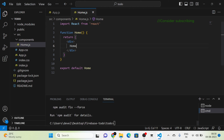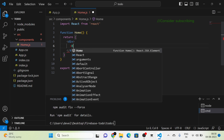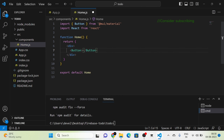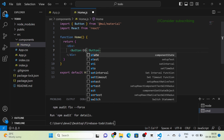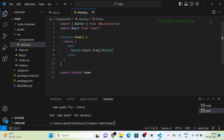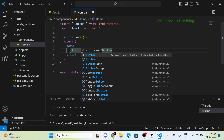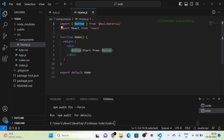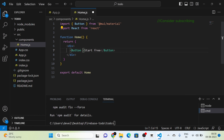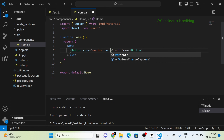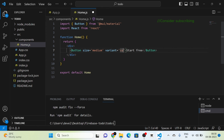First I am going to use the Button component from Material UI. I am giving the button the text 'Start Free' and importing the Button from Material UI. For the button I am giving the size as medium and the variant as contained.